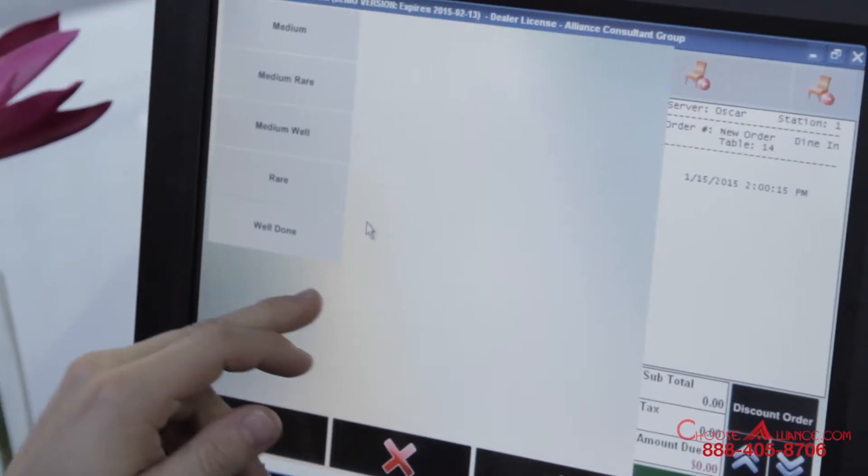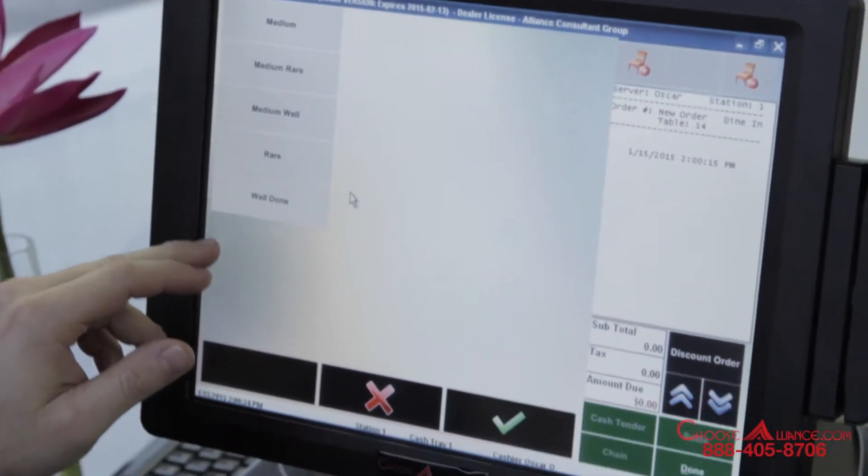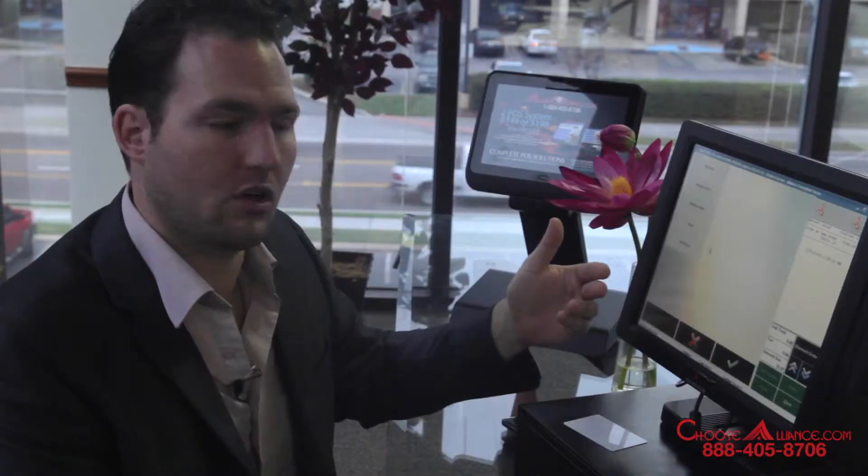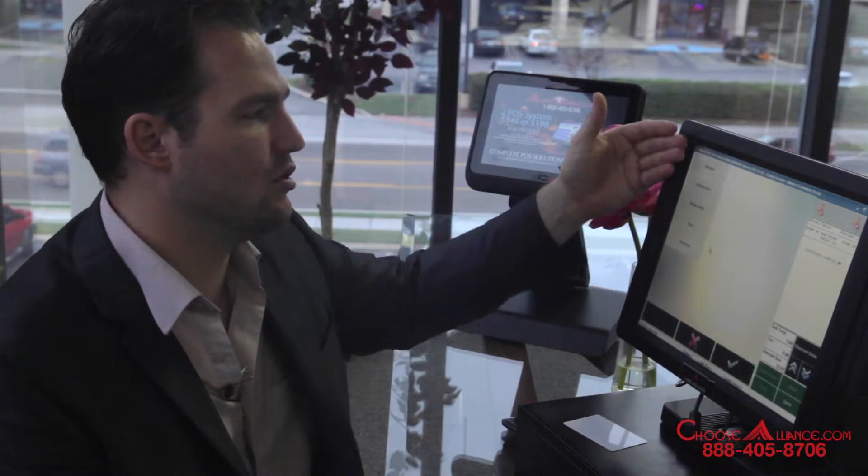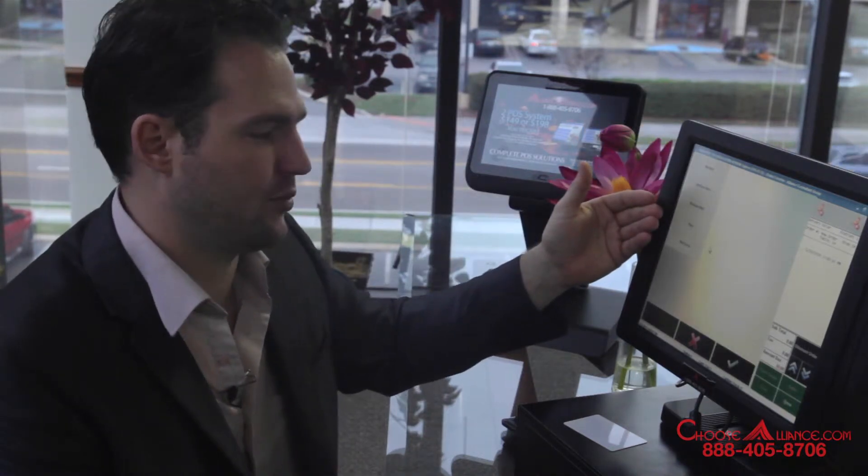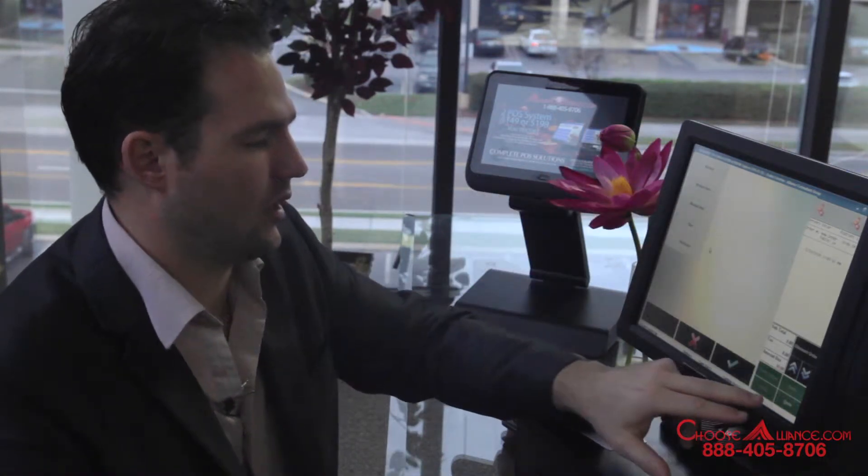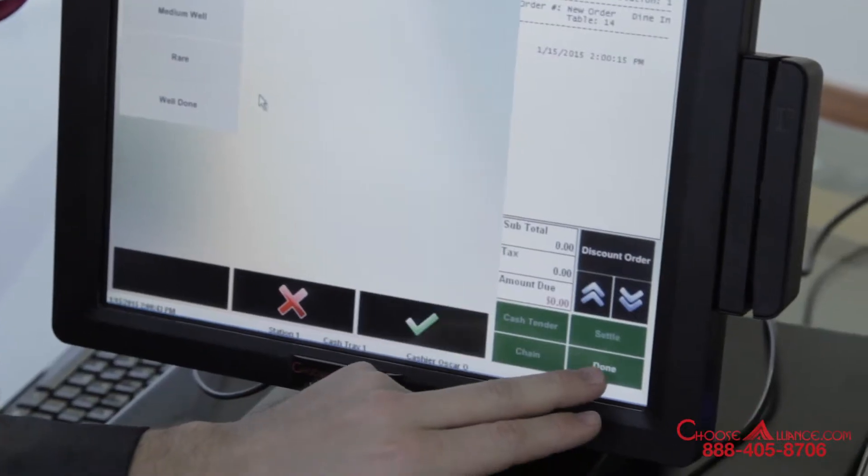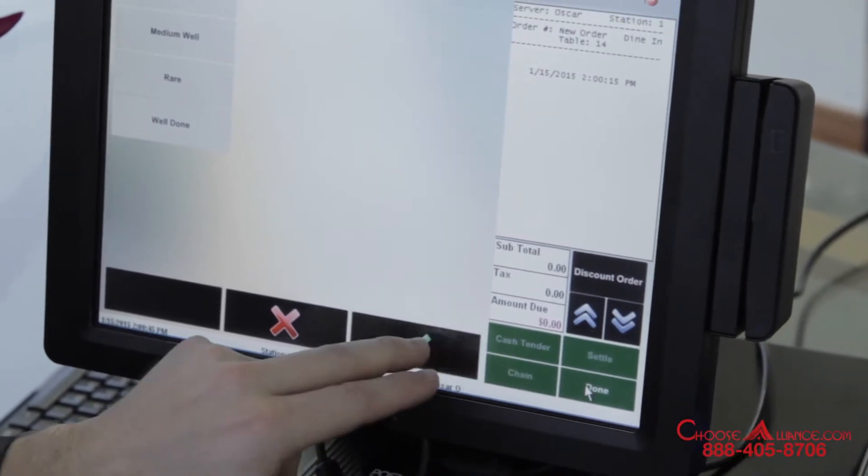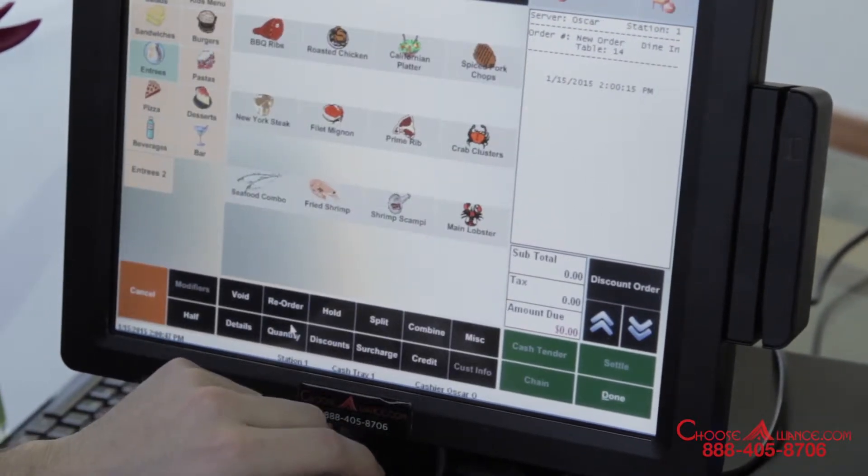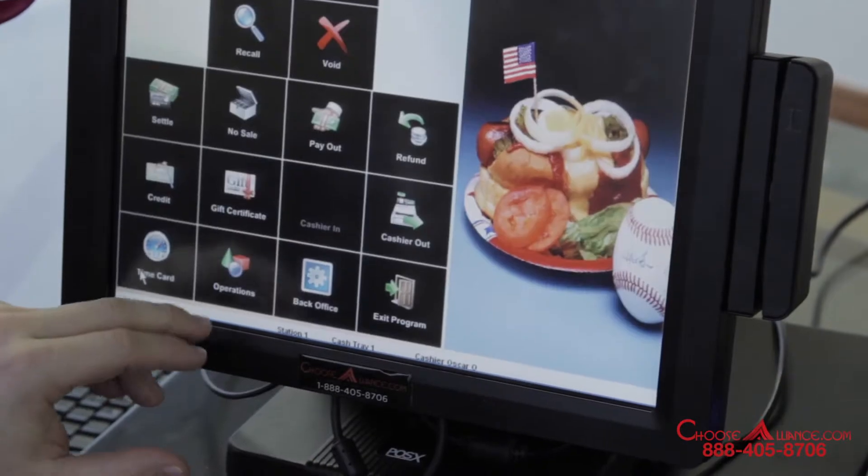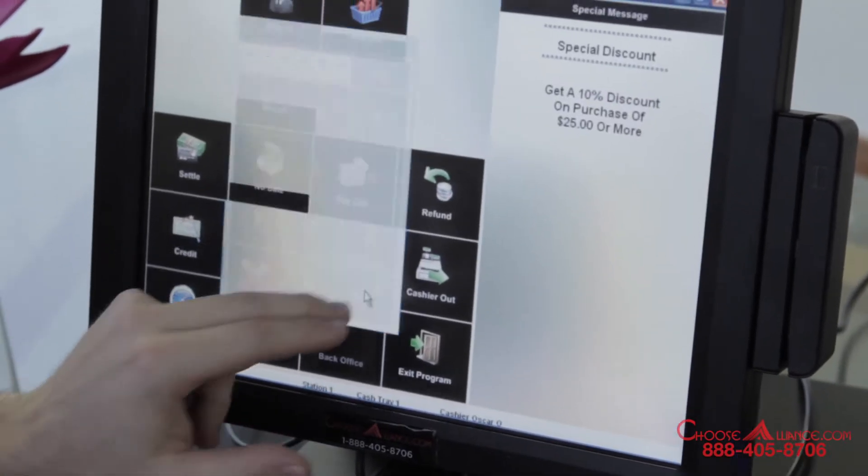Suppose you wanted to add super well done down here at the bottom. How would you go ahead and do that or how would you remove one of these forced modifiers from the screen? That's what I'm going to show you real quick. I'm going to go ahead and hit done and cancel out of this screen. Return to the back office.